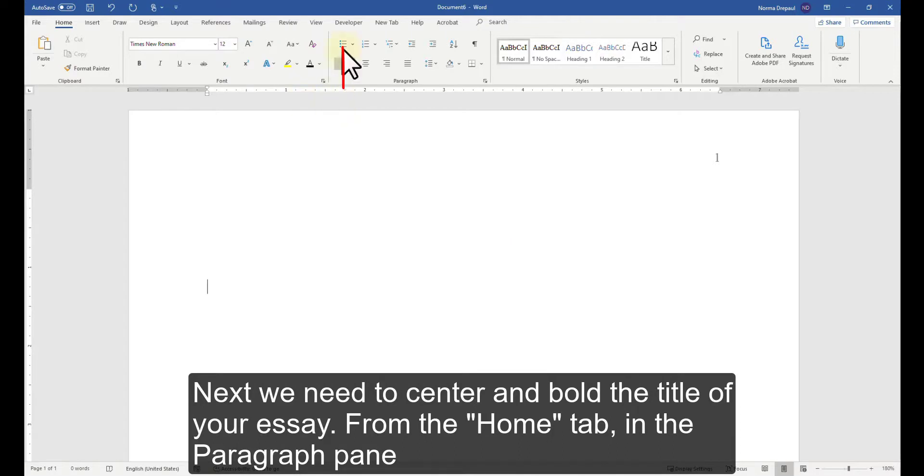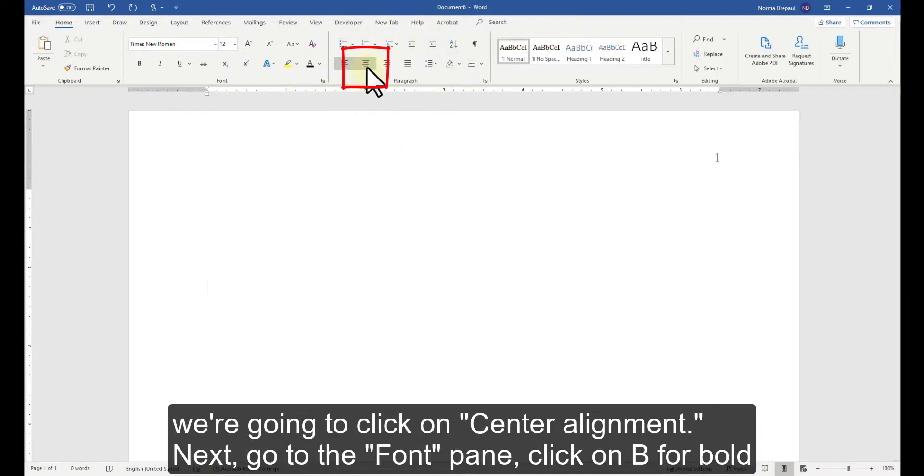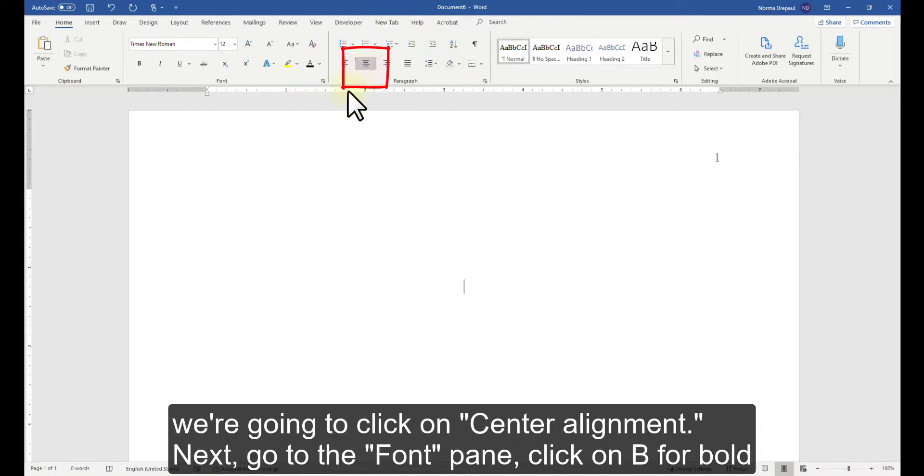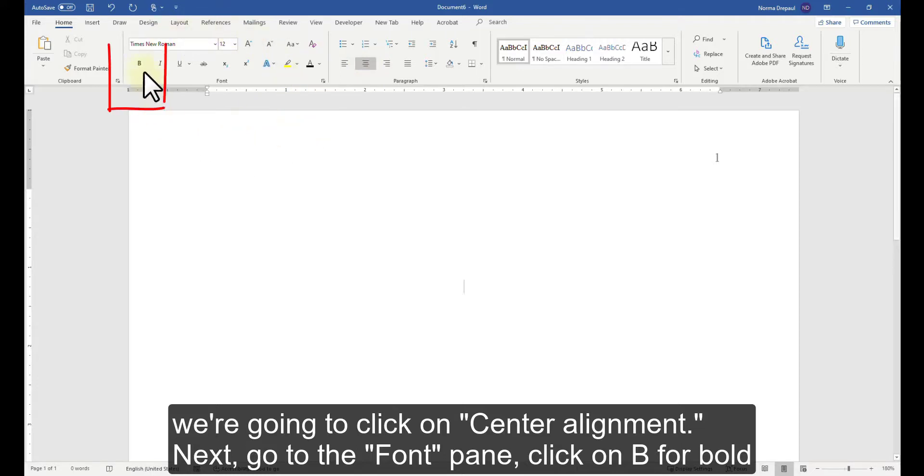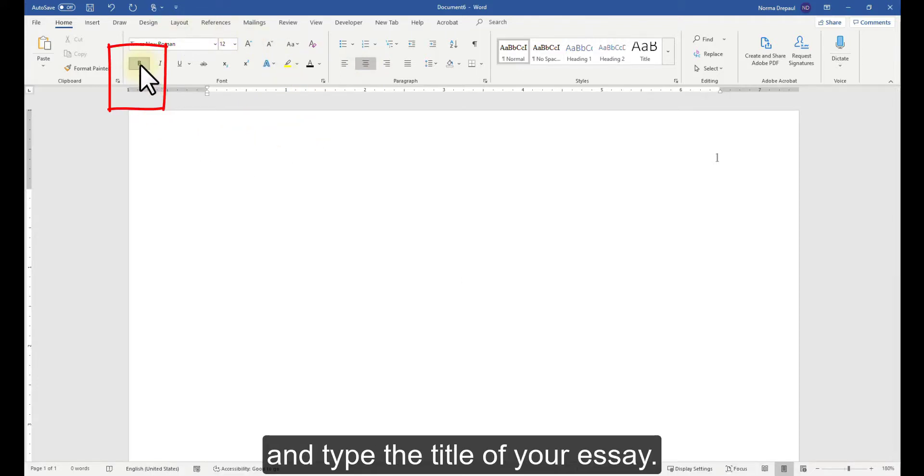From the Home tab, in the Paragraph pane, we're going to click on Center Alignment. Next, go to the Font pane, click on B for Bold and type the title of your essay.